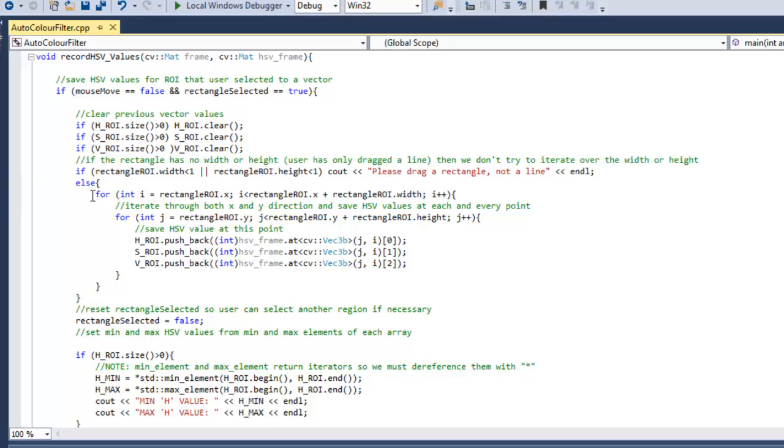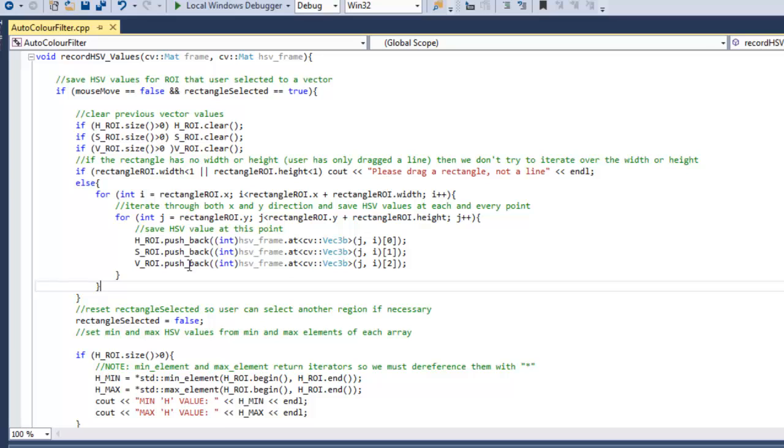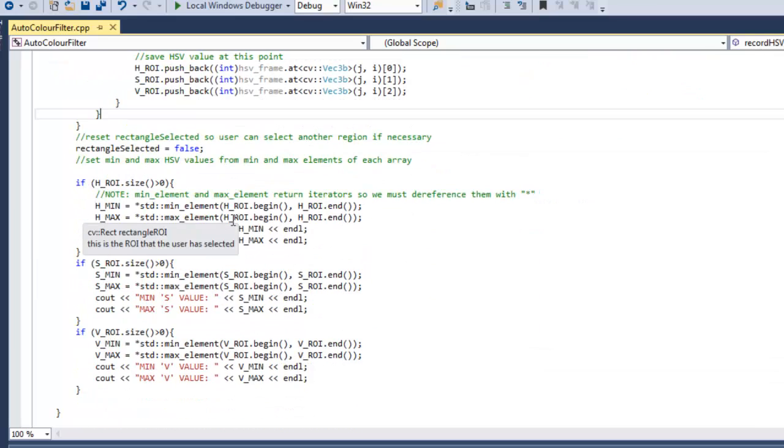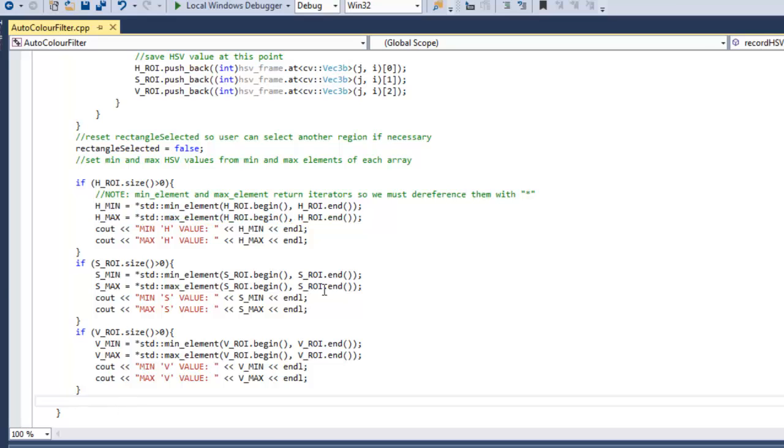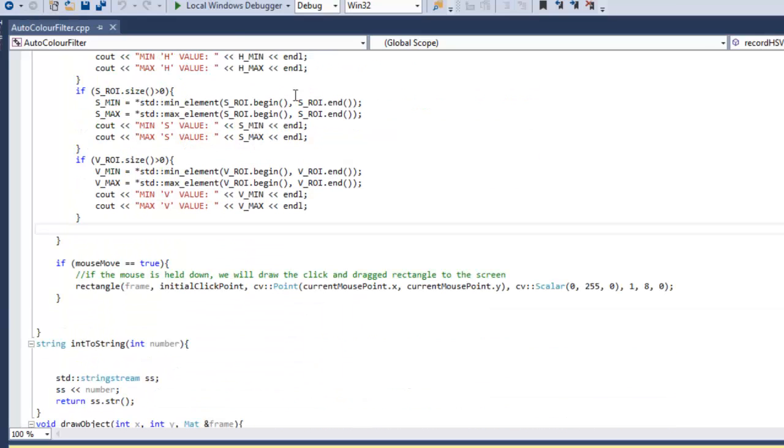Now this record HSV values code, you're going to notice our nested for loop here that we learned about at the beginning of the tutorial. It's going to look very familiar to you. And right after the nested for loops, once we have all the HSV data gathered into the vectors, we can then use the standard library min element and max element functions to get our minimum and maximum HSV values. So that's really all there is to it.